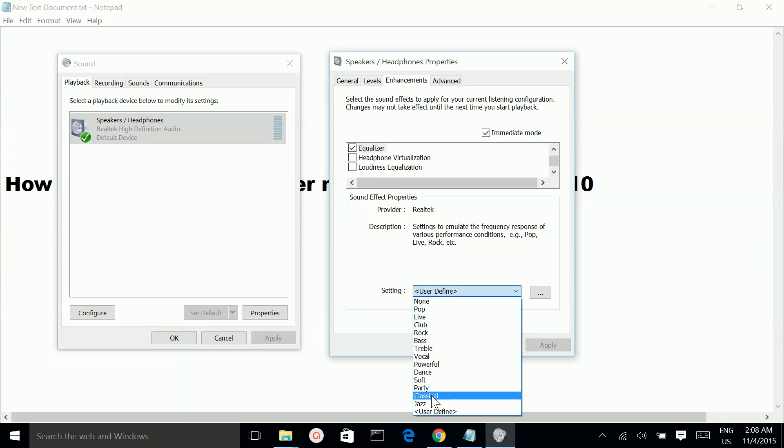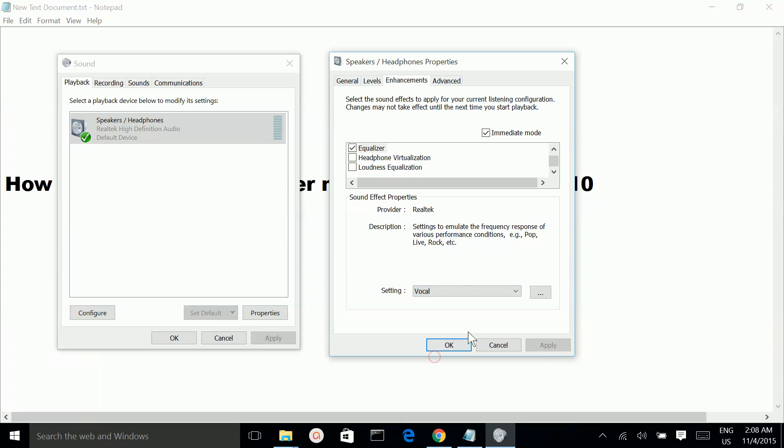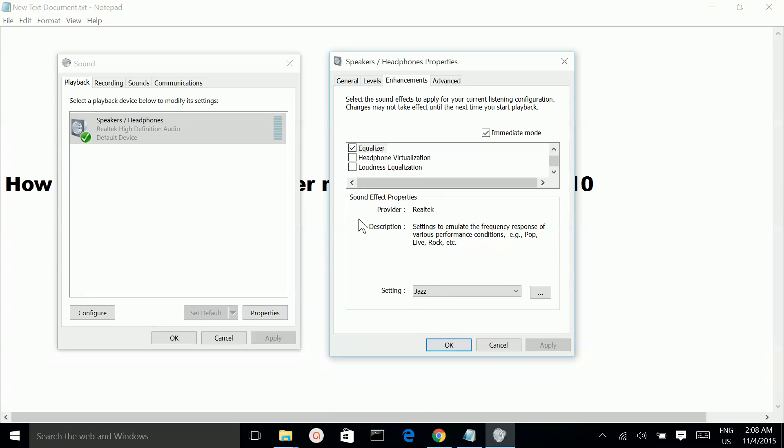Or you can select one of these presets. So that way also you can increase the volume.